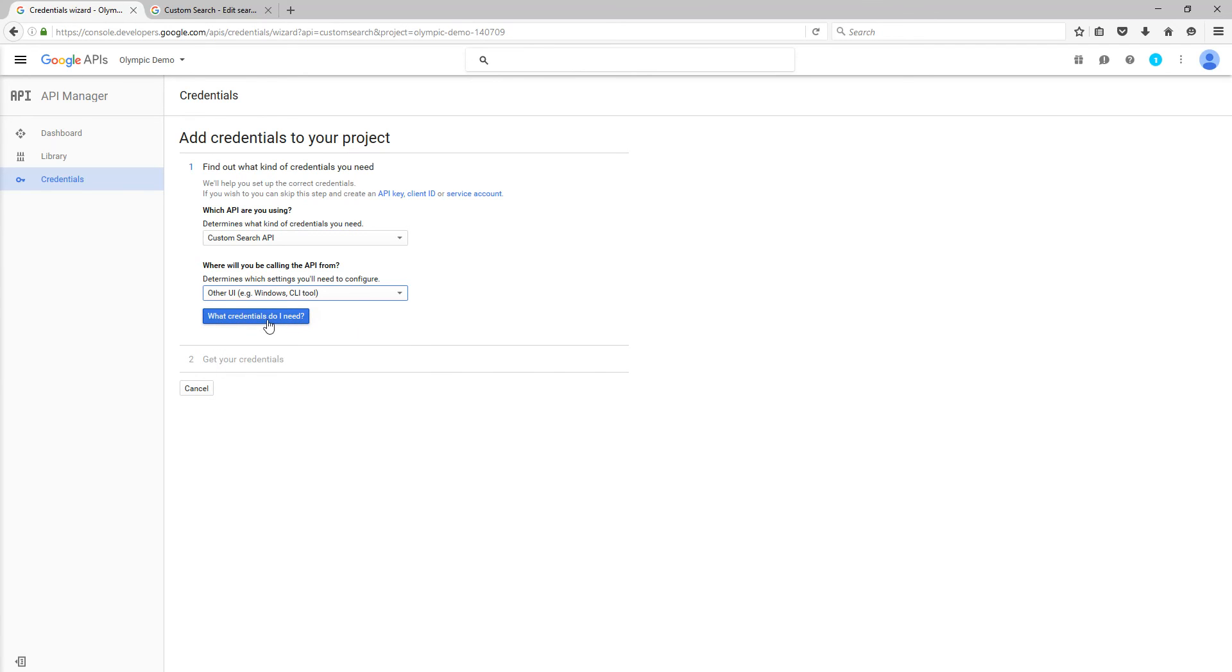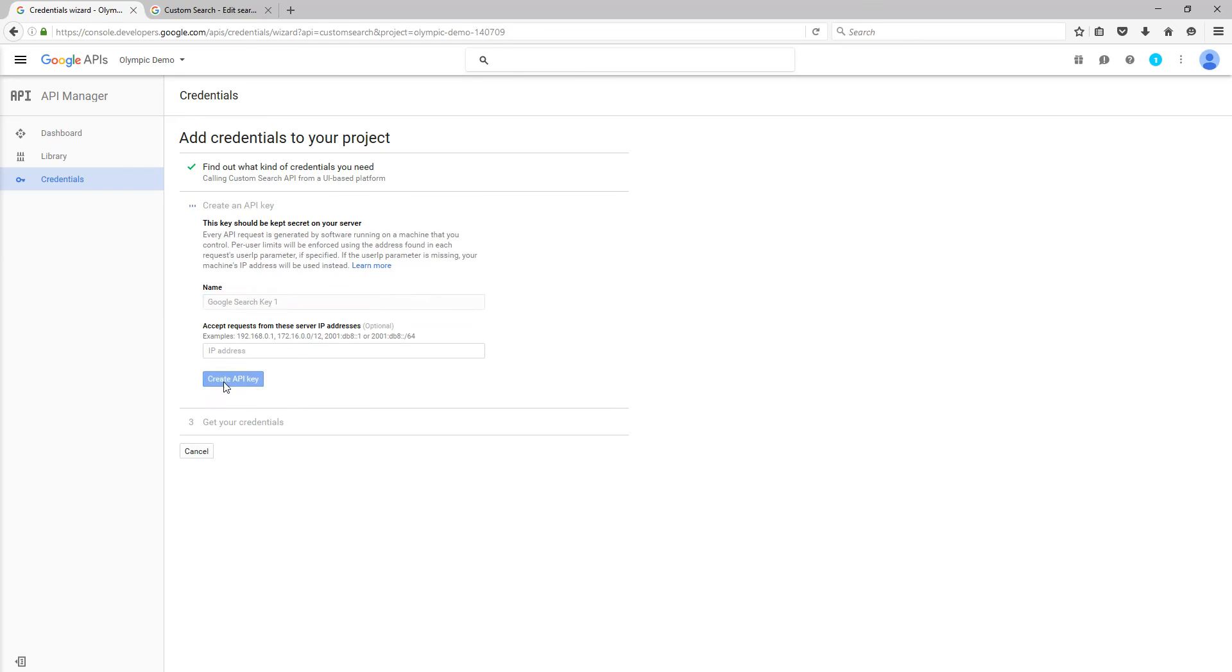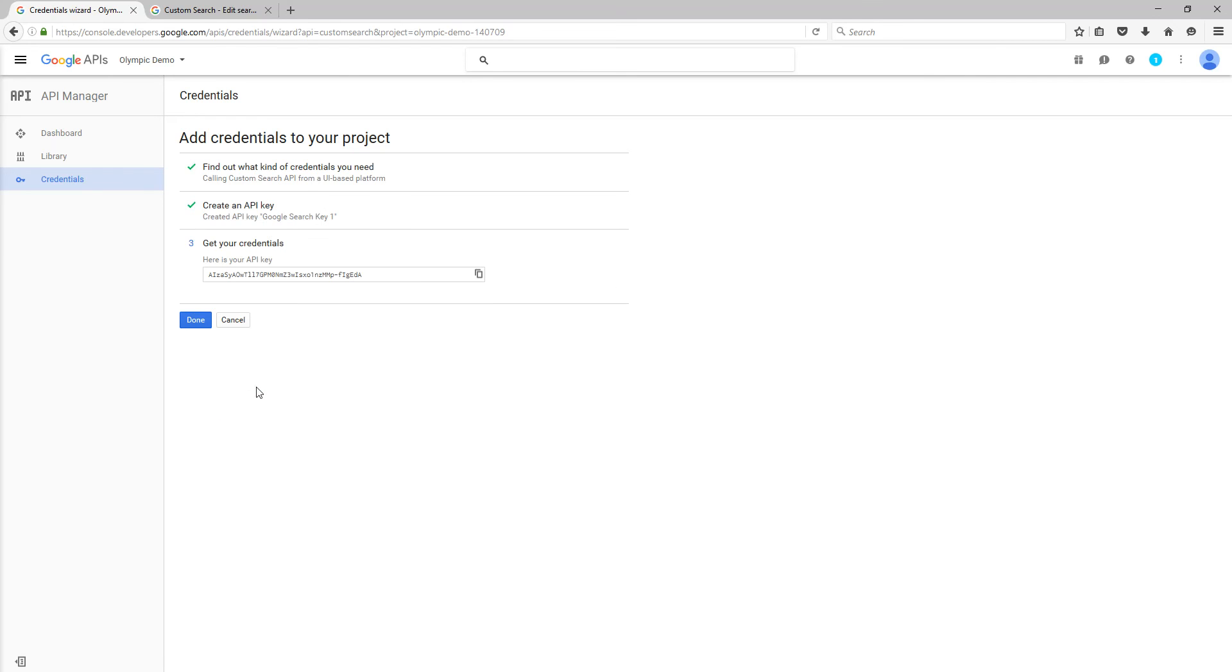And then what credentials do I need? So you have create an API server key. Okay, we'll keep it as, in fact, what I'll do is just call that Google search key one. Then we click Create API key, and there it is. There's your key.